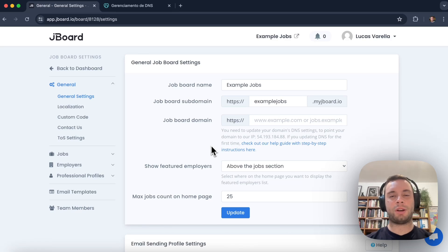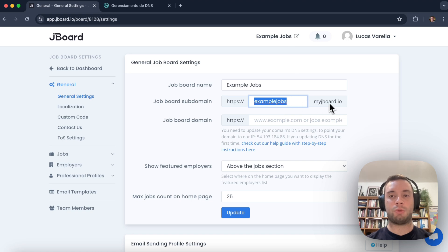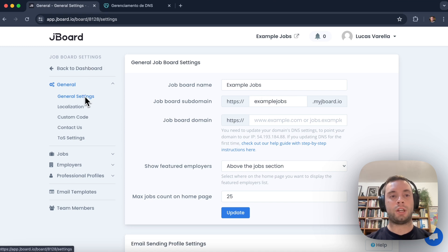In this video I'm going to show you how you can connect your custom domain to your job board. By default, all job boards URLs come like this: jobboardname.myjboard.io. However, you can connect your custom domain to make your job board look more professional. To do this, we just need to come to our job board settings general settings section.